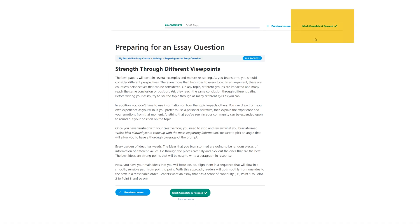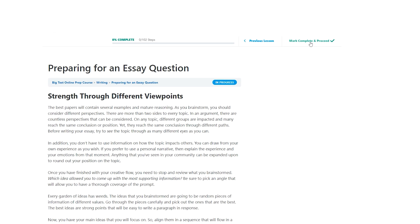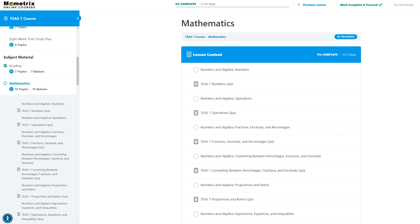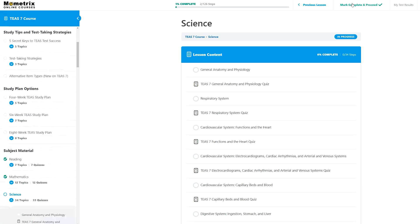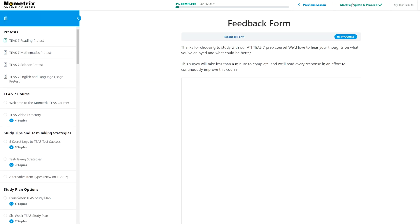After you make it through a section of your course and you feel good about your progress, you can mark it complete using the button at the top or bottom of the page. Cue dopamine hit in three, two, one. Marking it yourself lets you update your course progress at your own pace. There's no pressure to move on until you're ready.